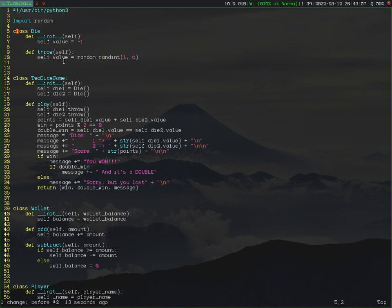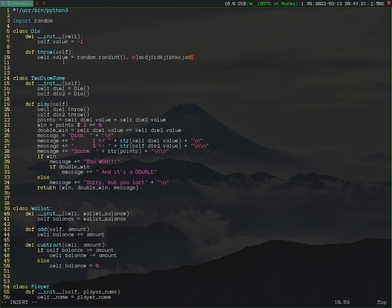Another way to activate Insert Mode is by pressing Shift A. When you press Shift A, the cursor will move to the end of the line and then activate Insert Mode. Once Insert Mode is activated, you can type anything you like. Press Escape to exit, then U to undo.